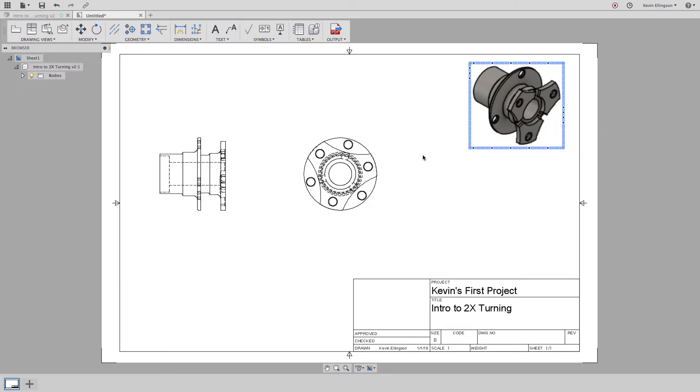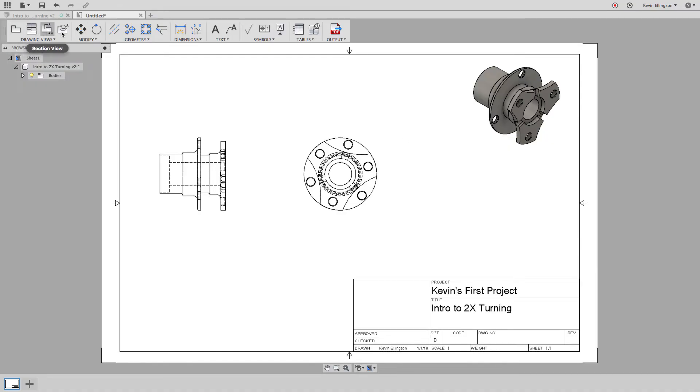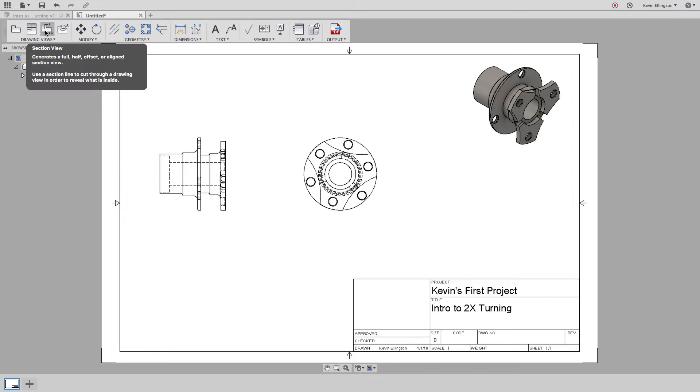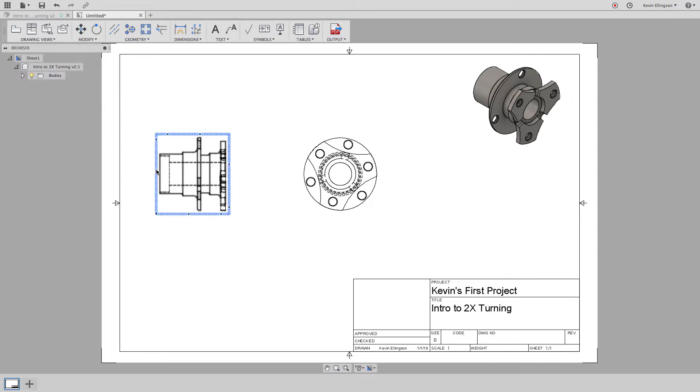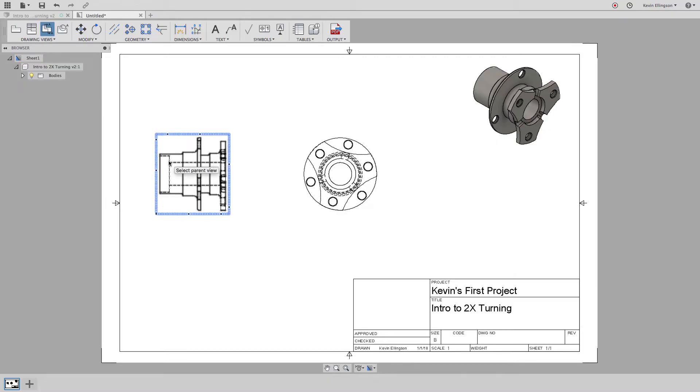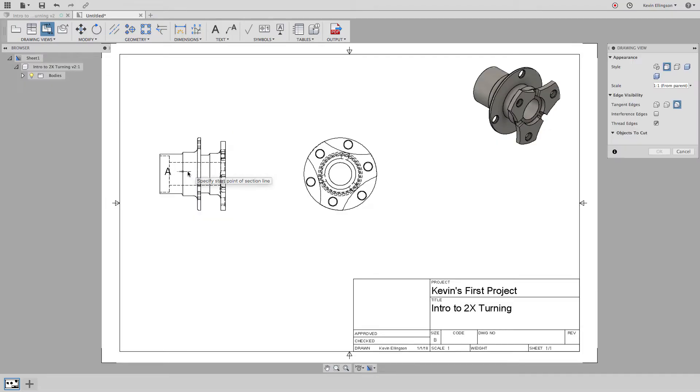So creating views like this, pretty simple to do. If we keep working our way across, you see the next option that we have is called the section view. So maybe what I'd like to see is what this thing looks like if we cut it in half. I'm going to click on section view and it wants to know what view do I want to section. I'm going to choose this as the view that I'd like to section and I'm not clicking on anything yet.